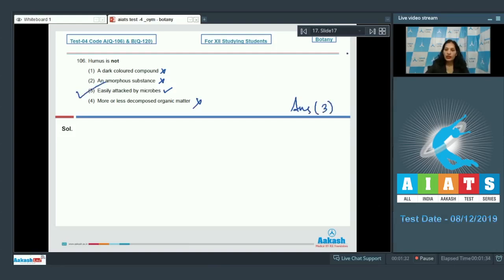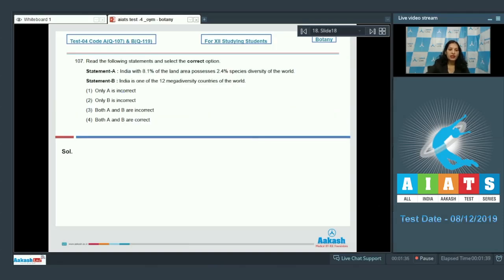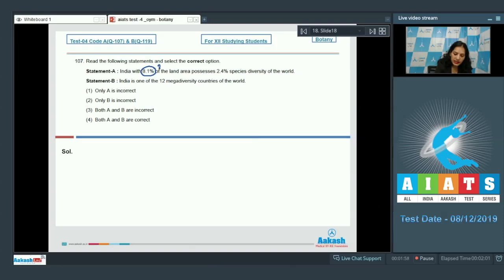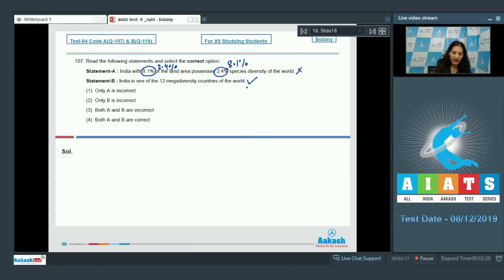Question number 107: Statement A says India with 8.1 percent of the land area possesses 2.4 percent species diversity of the world. Statement B says India is one of the 12 mega diversity countries of the world. Statement A is incorrect because India has 2.4 percent of the land area and possesses 8.1 percent species diversity. Statement B is correct. So the correct option is option number one.